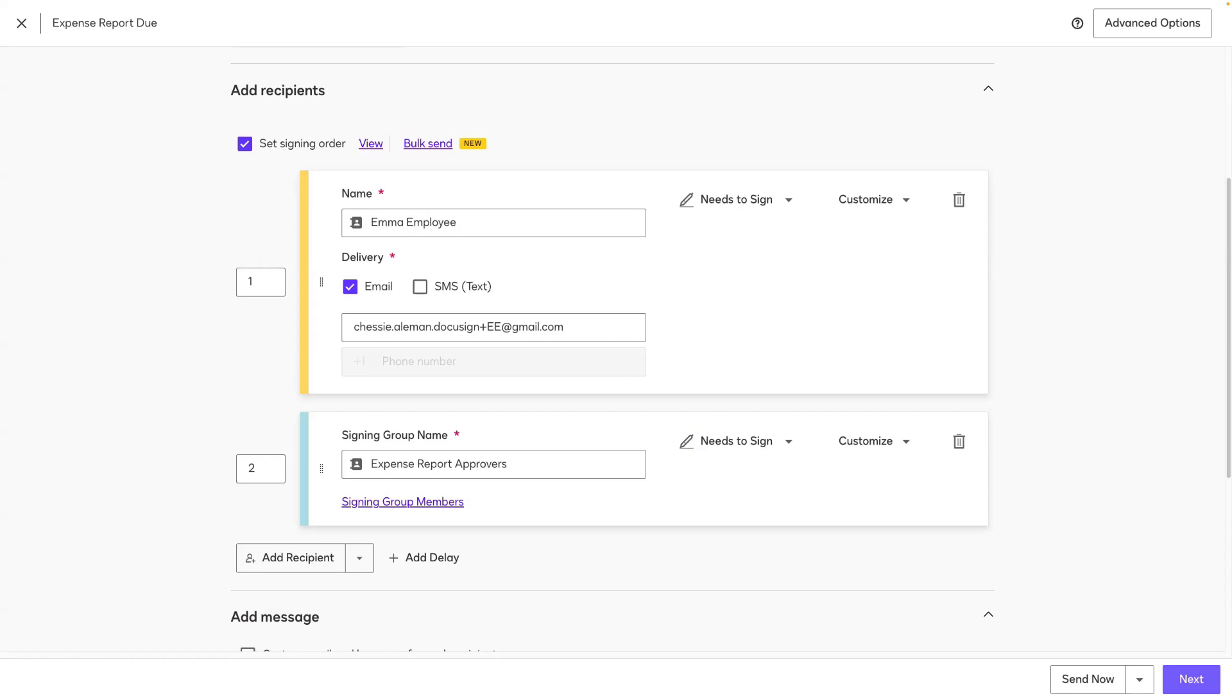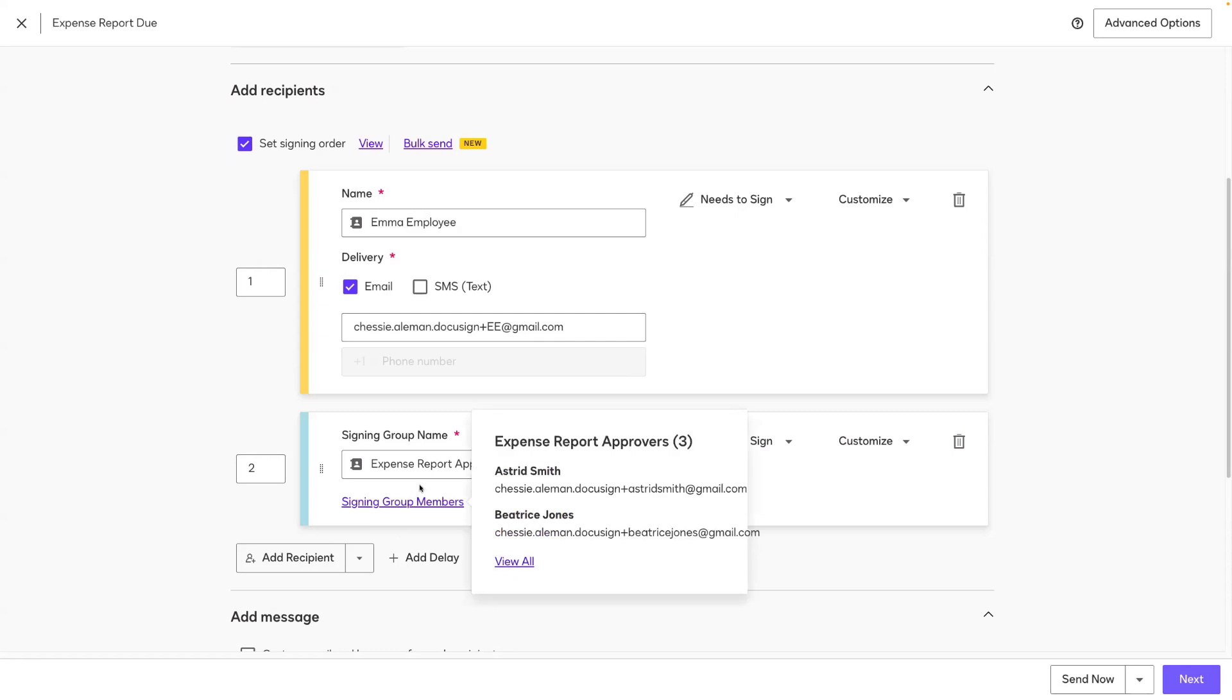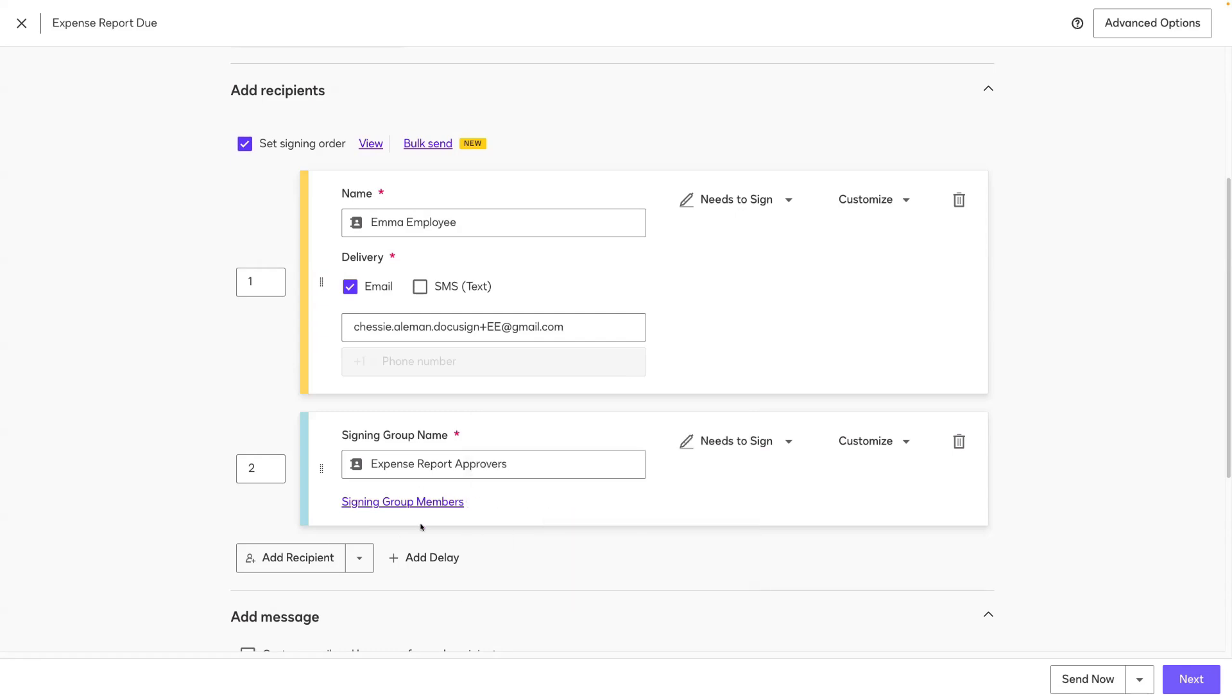Signing groups allow you to send an envelope to all members of the group, but only one member needs to take action and sign. Signing groups are ideal in scenarios where you need a department or a team signature on a document.